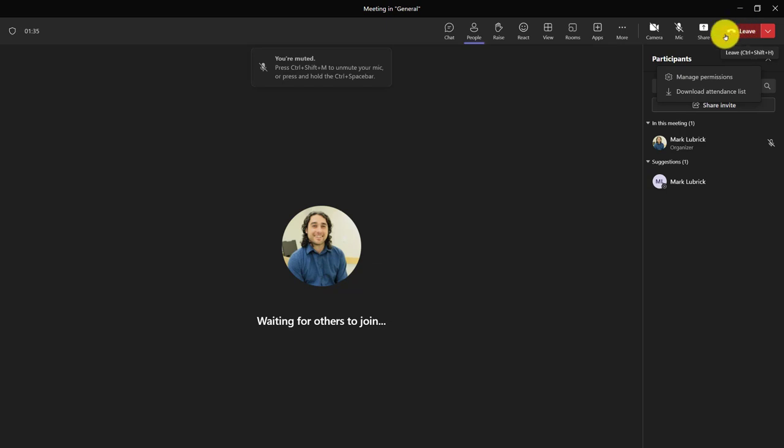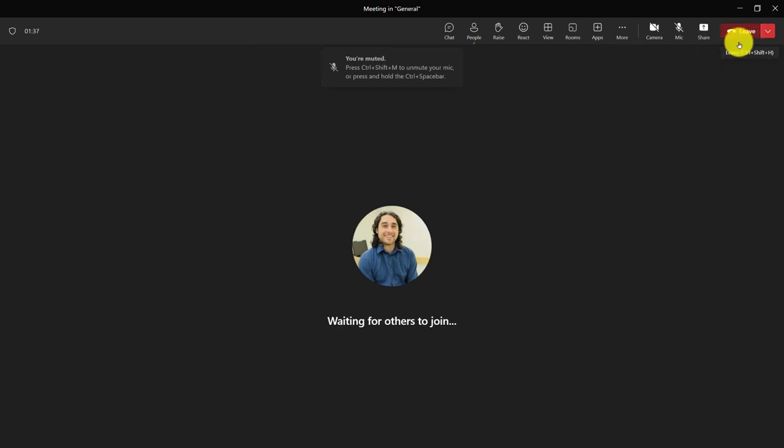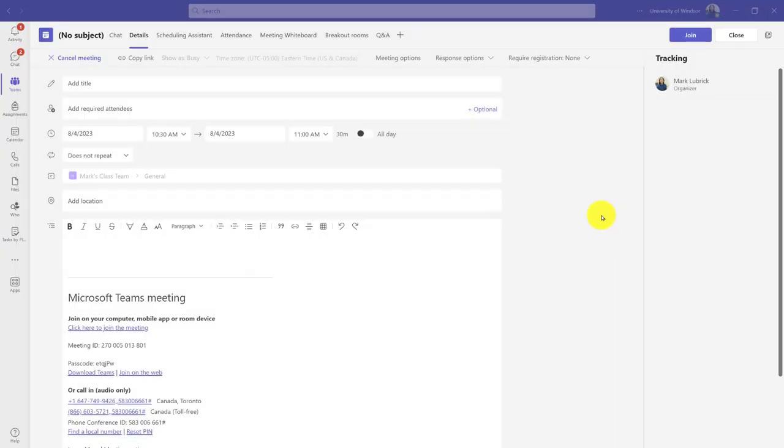Of course you can also get the attendance report after the session's over. It should appear automatically in the chat area for you.